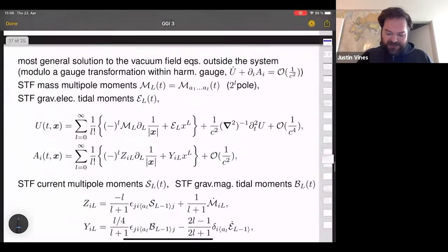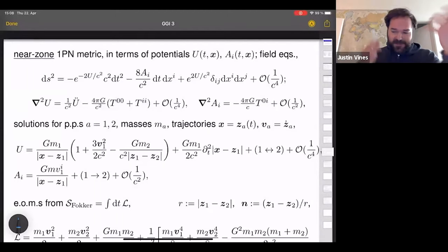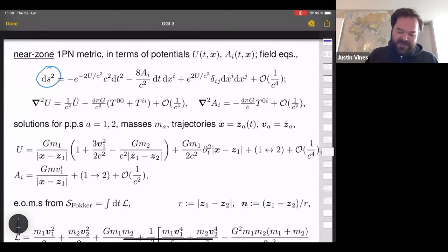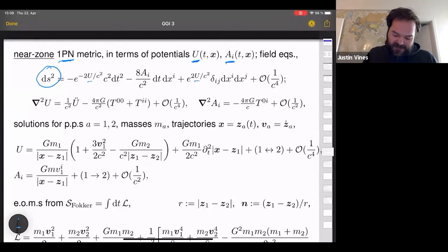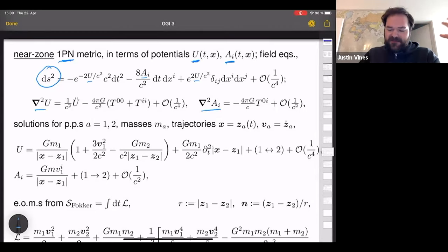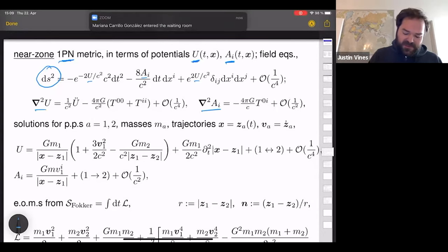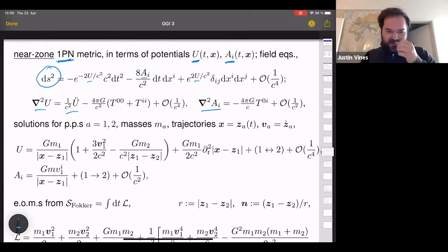A two-slide summary of last time: we want to solve for the gravitational field—the spacetime metric—parametrized at first post-Newtonian order. The only relevant degrees of freedom are a scalar potential and a vector potential, which enter the metric. They obey field equations where the left-hand side is a Laplace operator acting on the potentials—instantaneous action at a distance. Going to first post-Newtonian order, picking up the 1/c² corrections, we include the retardation effect treated as a perturbation.